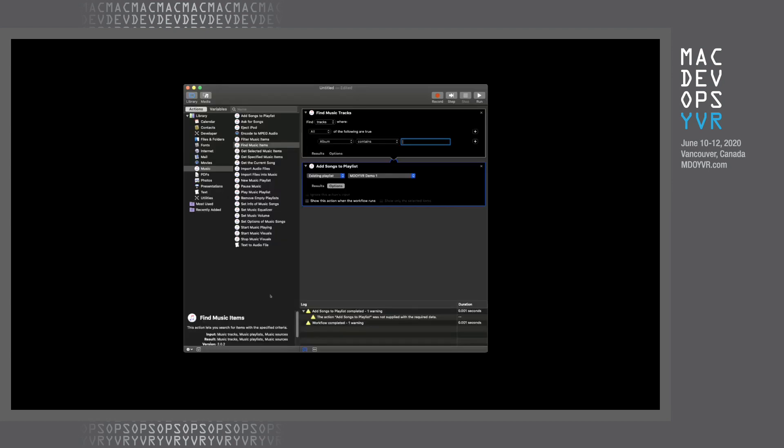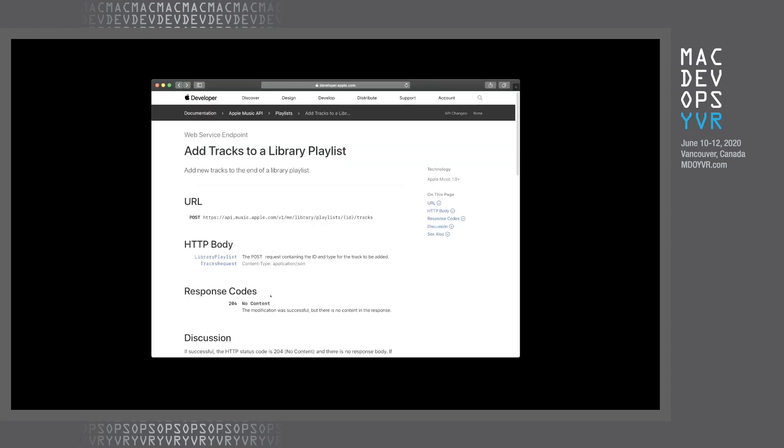You could automate things in your iTunes and Apple Music Library for a long time through Automator, but this couldn't really reach out to the Apple Music Catalog. It was all for things that were in your library already. And I was poking around, and I saw that Apple had this Apple Music API, which is a web API, where you could manage items in a library playlist. And I thought this was really interesting.